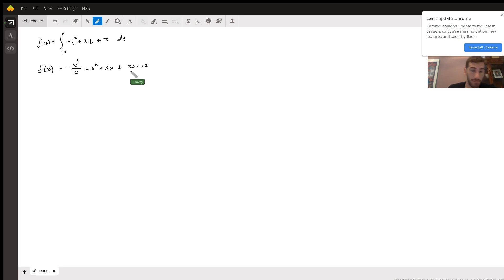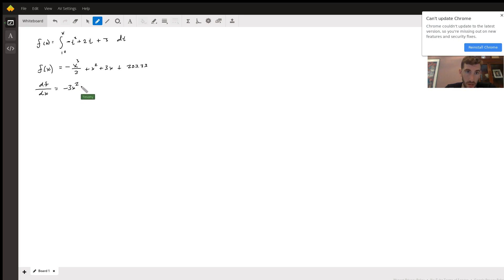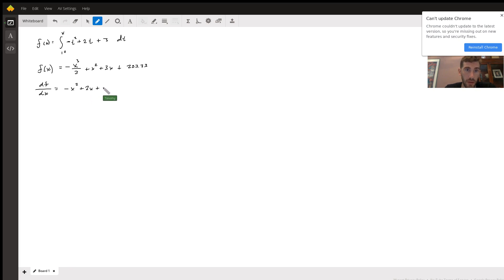Now once you get there, we need to take the derivative of this. So df/dx is going to be — sorry, it's going to be negative x squared, not negative 3x squared — negative x squared plus 2x plus 3.